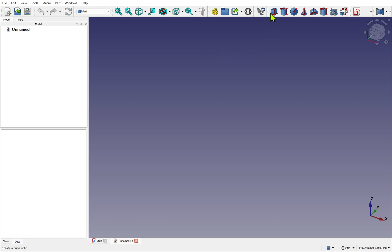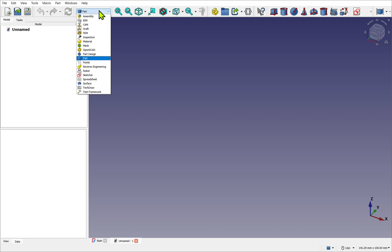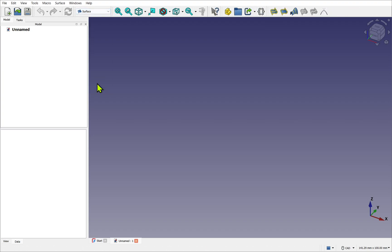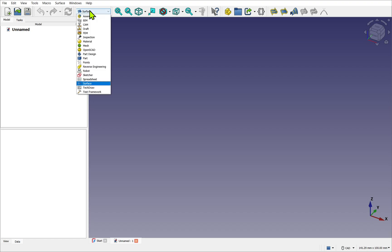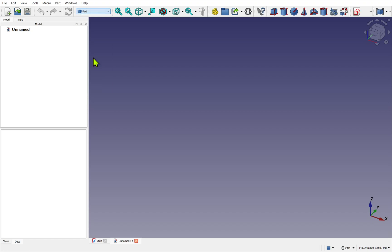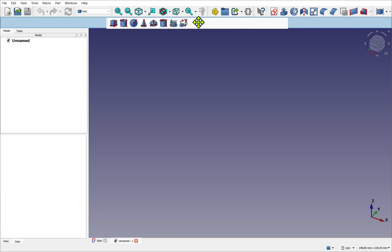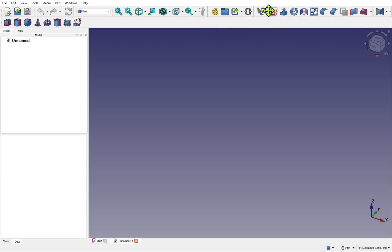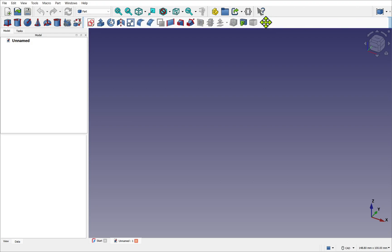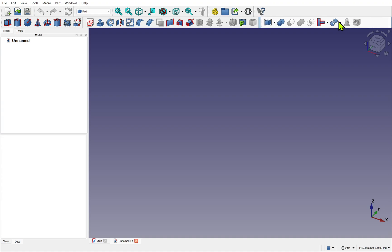If I hover over this divider, I can see it's saying Solids. If I change the workbench to Surface, we see a different toolbar here. Let's go back to Part. Hover over the divider, click and hold, and drag the toolbar down to create a new toolbar underneath. Repeat this until we have all the Part workbench toolbars in one row.